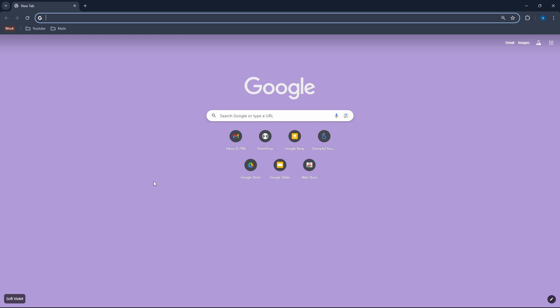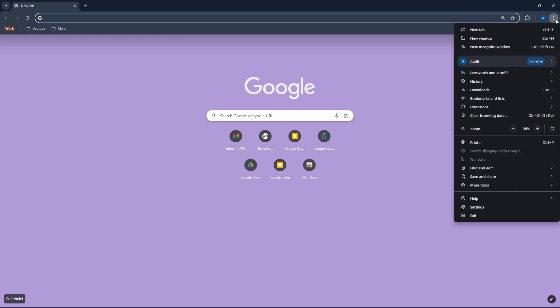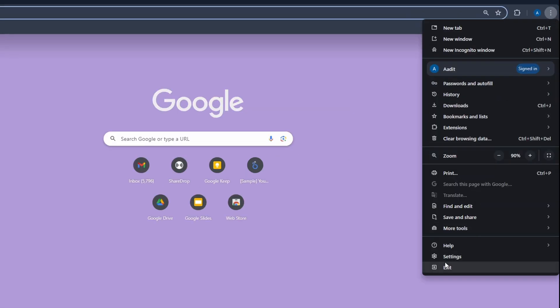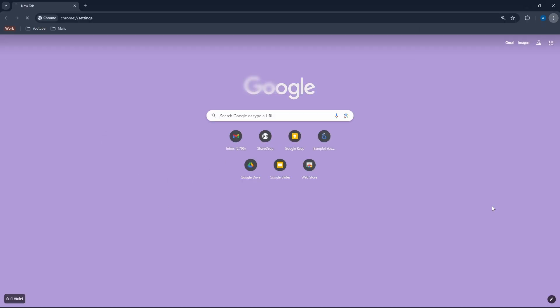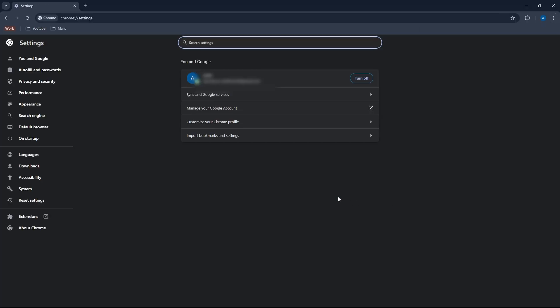And now the second step is more related to settings. For this, click on the three dots which are on the top right and go to settings. It's the second last option here. Once you're on settings, just click on appearance. It's on the left over here.